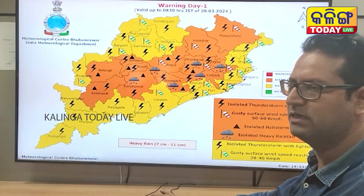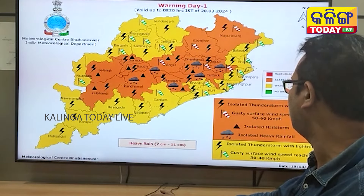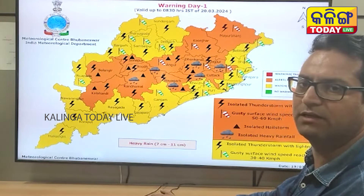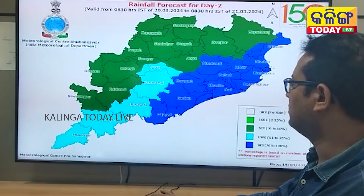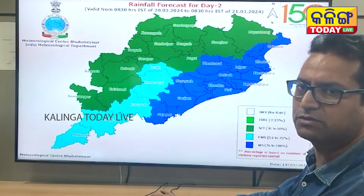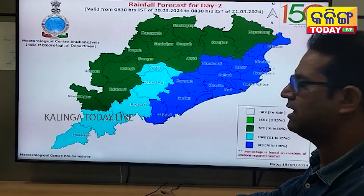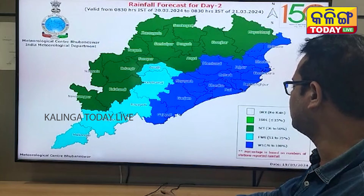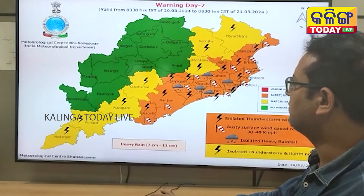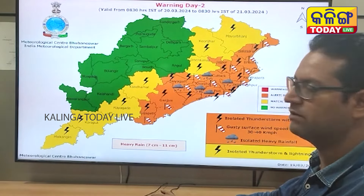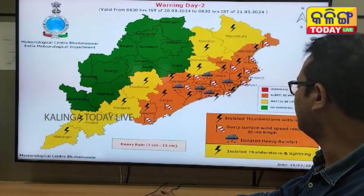In these districts, there are yellow warnings. The wind speed is 30 to 40 kmph. There are also lightning strikes for which yellow warnings have been issued. The districts have a widespread distribution of rainfall, with lightning.